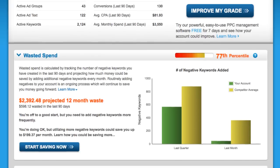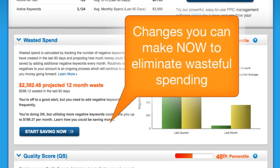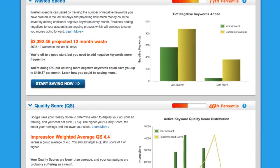Here you'll see areas where you can cut wasted spend, complete with the actual calculations of the savings you can expect to see by making the suggested changes.